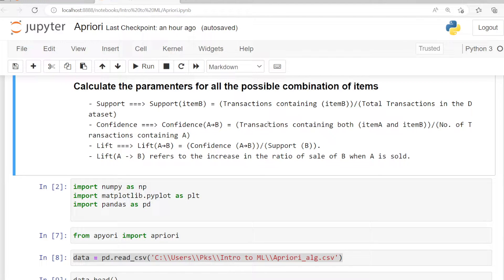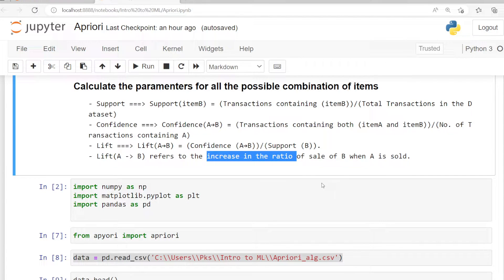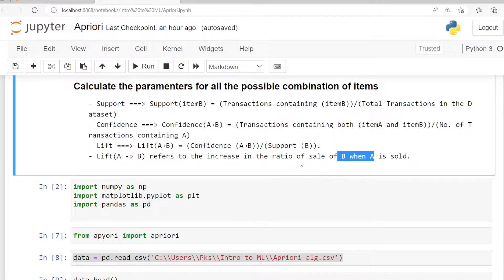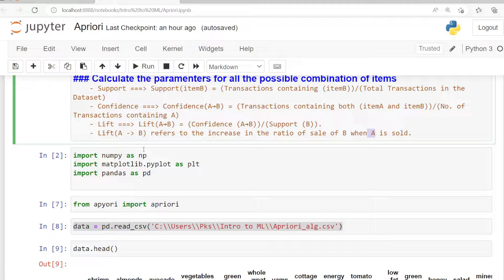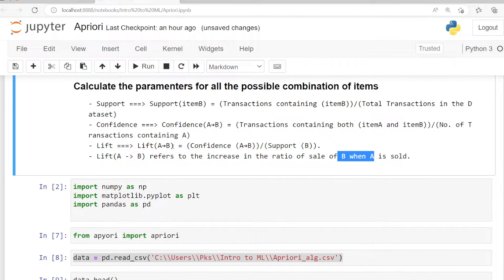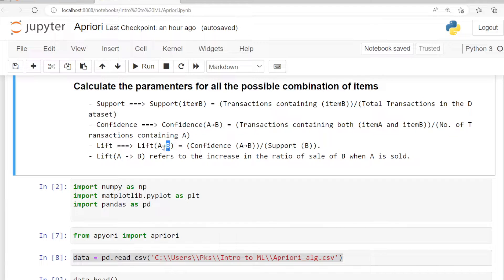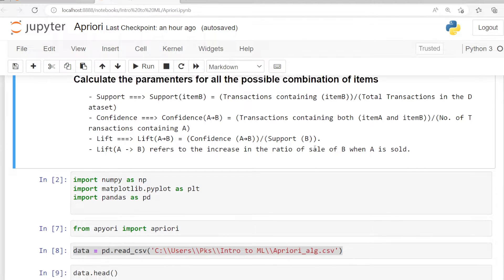When calculating confidence, we consider both item A and item B sold by the market at the same time. Lift refers to how much we are increasing the sale of item B when item A is sold — that is, when a customer buys item A, how many times do they also buy item B. Lift of A implies B is calculated as confidence of A implies B divided by support of B.